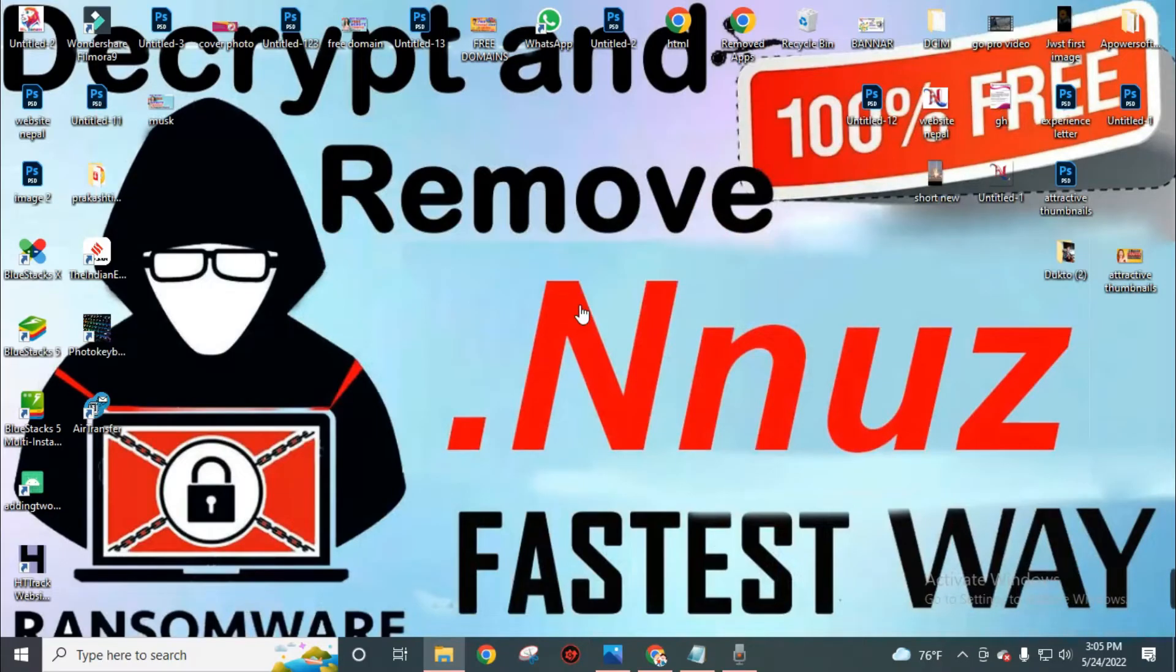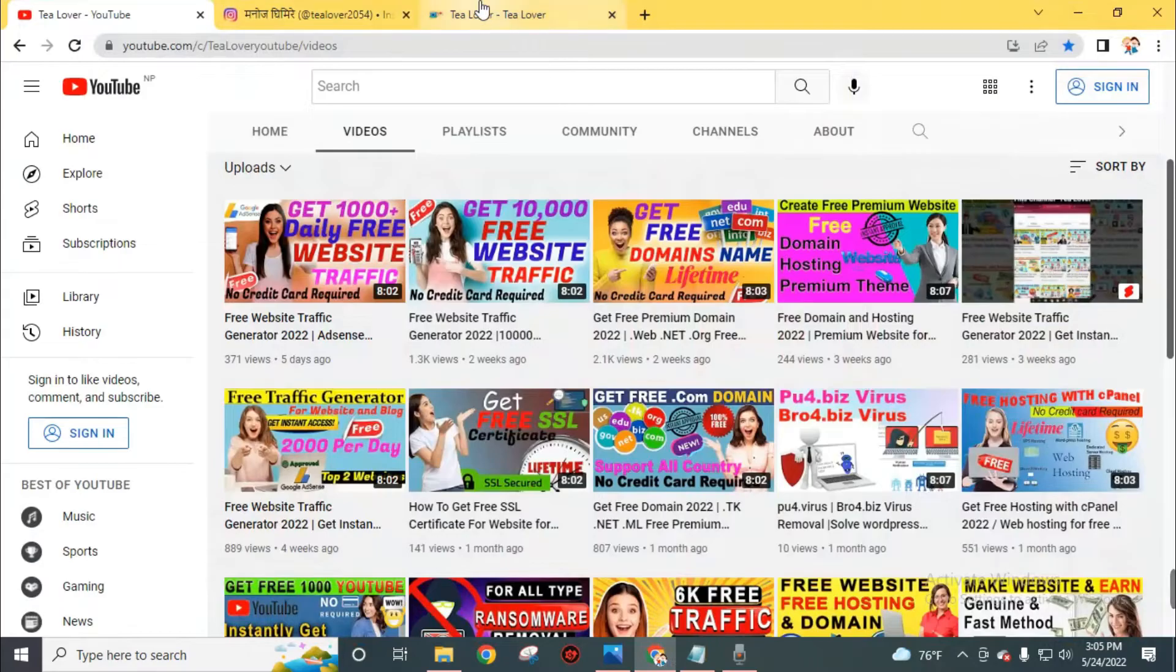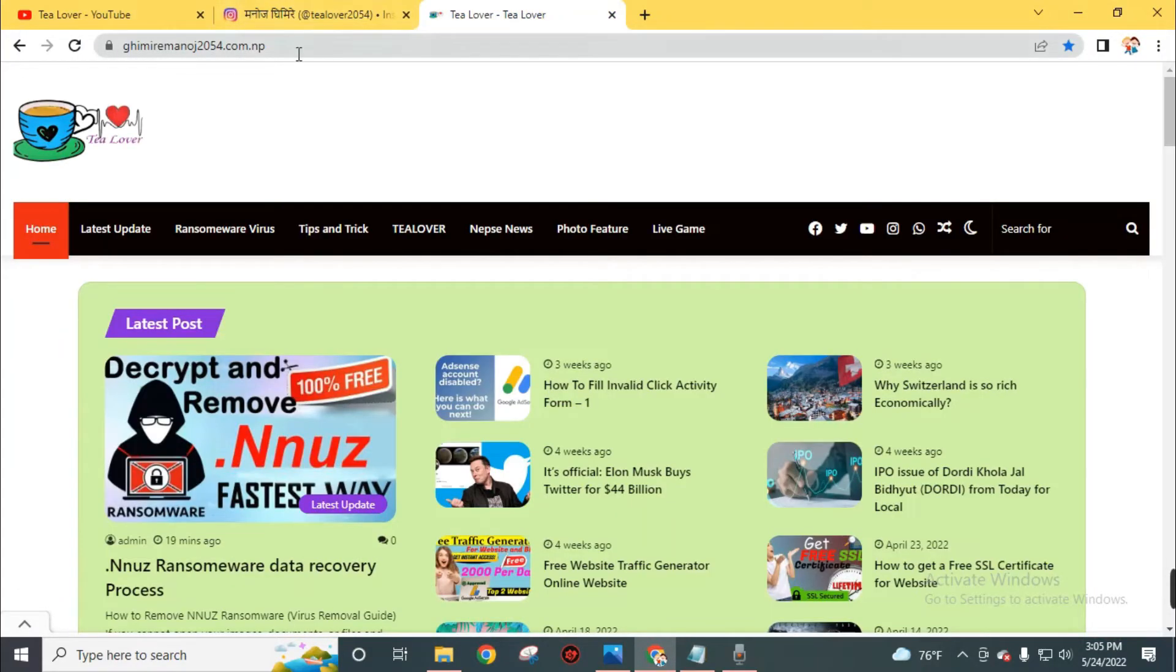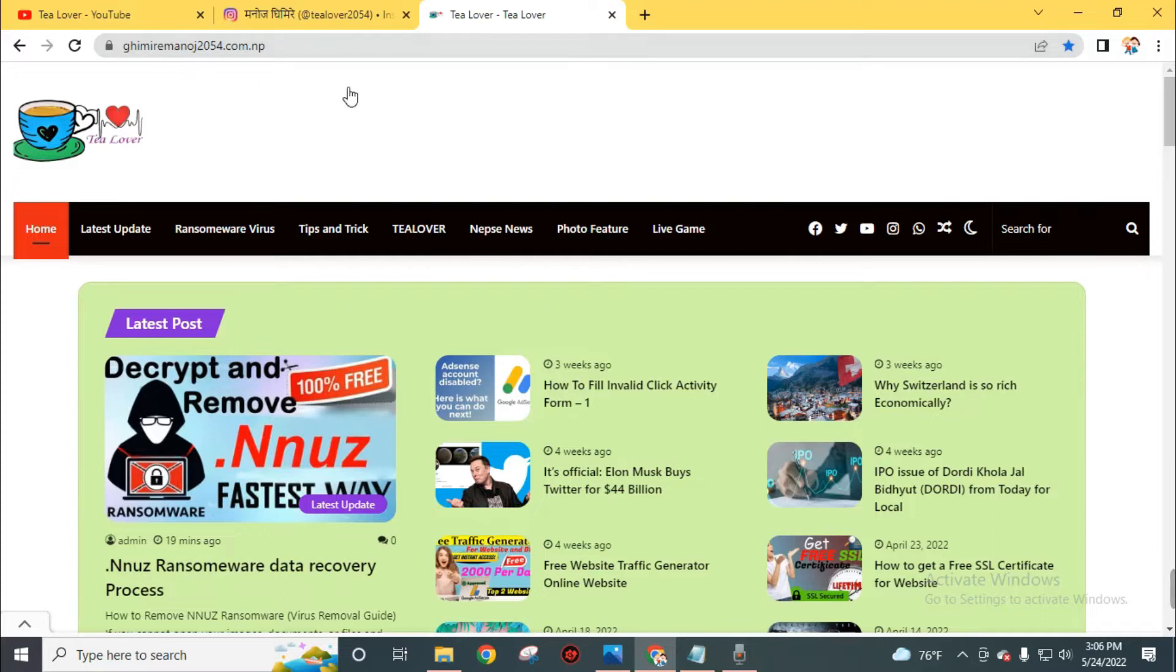After successfully resetting your PC, go to this website kimiremanos2054.com.np. You will find this link easily in the description of this video. Now we need to download a software to recover this file. So we will go to this website to download this software.